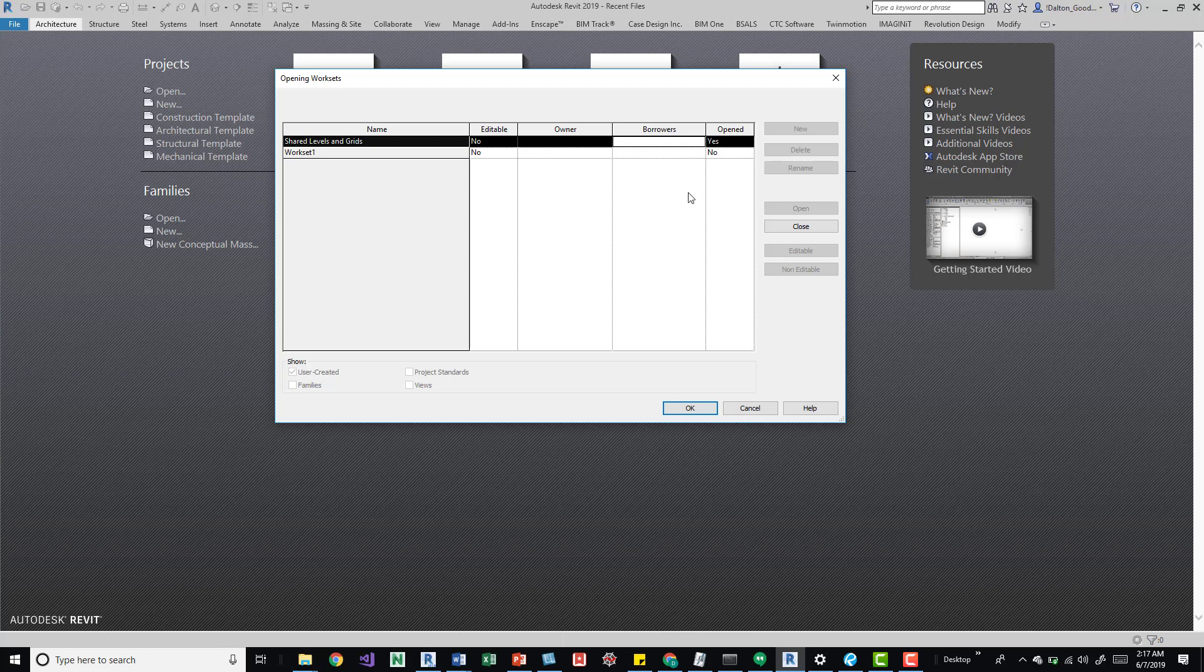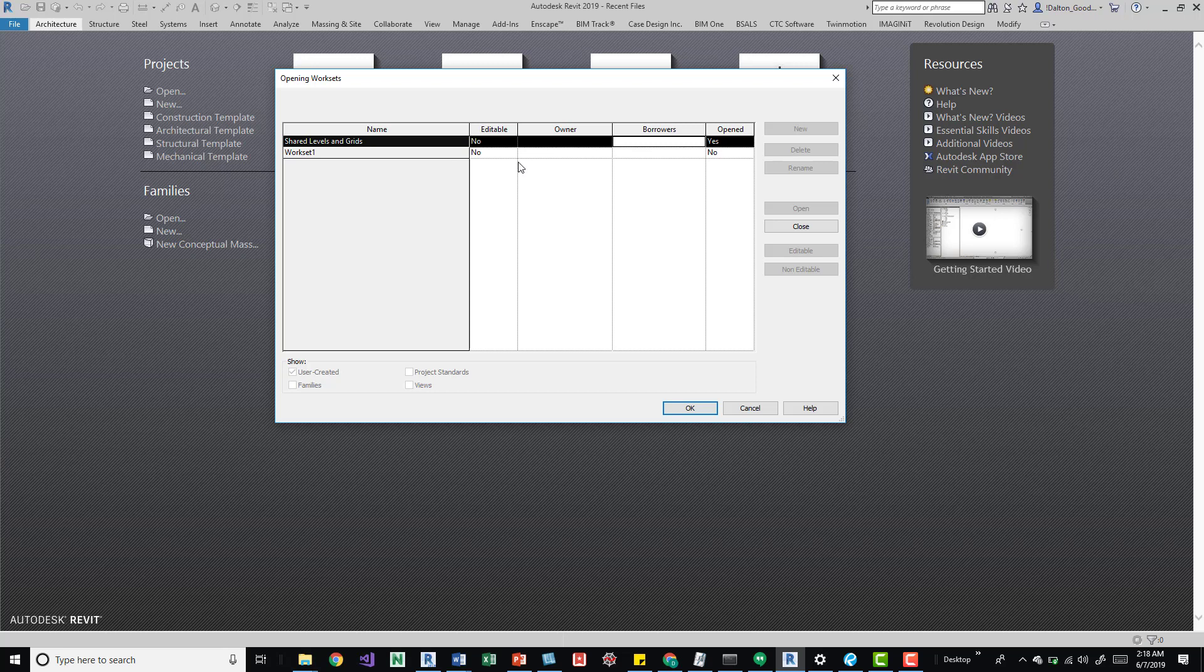And that's essentially what those user created worksets are. Some people use them for visibility graphics and stuff. But that's what family, project standard and view worksets are for. So there's a variety of ways to use them. But essentially when you're opening your model, you can not open specific worksets over another, more or less for performance reasons, just so you can get in there and be a little bit more efficient when you're working.